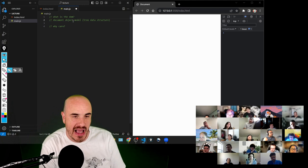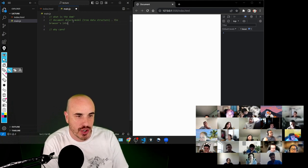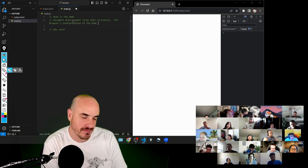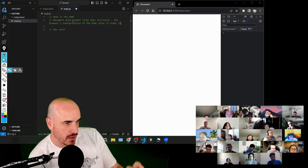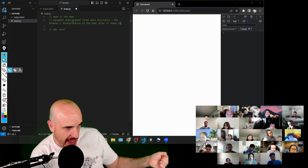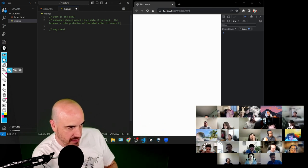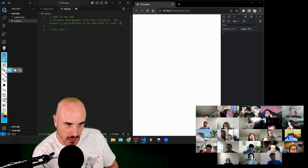That's getting closer to where I want to go for your mental model. Think of the DOM as the browser's interpretation of the HTML after it reads it. Chrome is actually reading the HTML, and then creating this model of it — and the model is what actually gets displayed in Chrome.